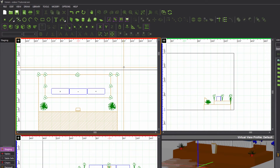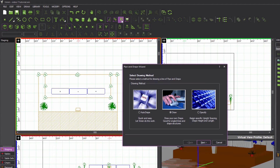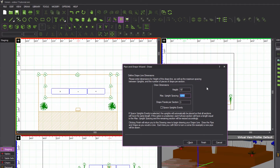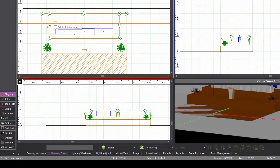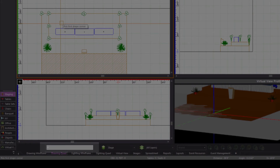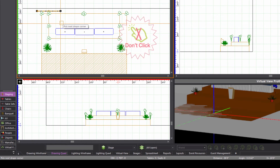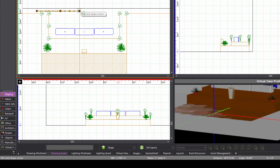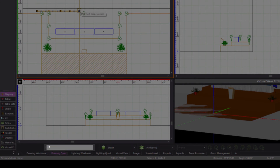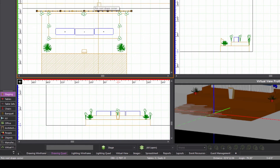Let's begin by drawing the straight section. Activate the pipe and drape wizard from the draw menu or by clicking its button on the draw toolbar. Select the Draw option and click Next. The drape panels are 18 feet tall, uprights are spaced evenly at a maximum of 10 feet, and there are two drape panels per section. Click OK to begin drawing. Enter the coordinate at which the straight section begins: negative 20 feet on the X axis, 29 feet on the Y axis, and 0 on the Z axis. Press Enter. Since ortho is enabled, simply move the mouse towards the center of the room, type 40 feet for the straight section's length, press Enter, and then right-click to finish drawing this section.